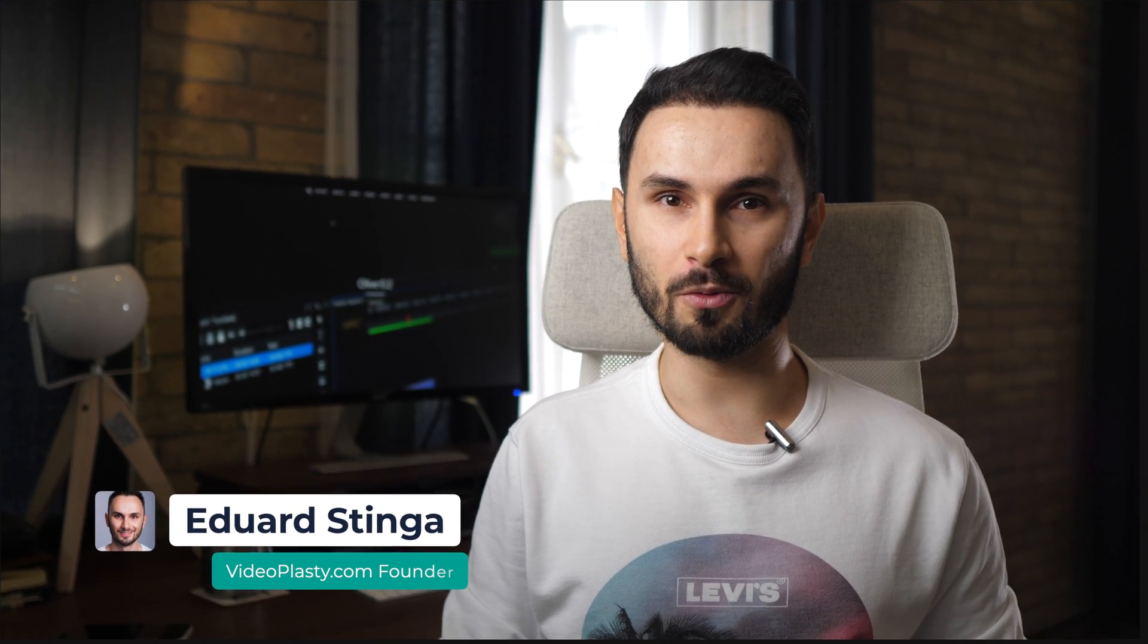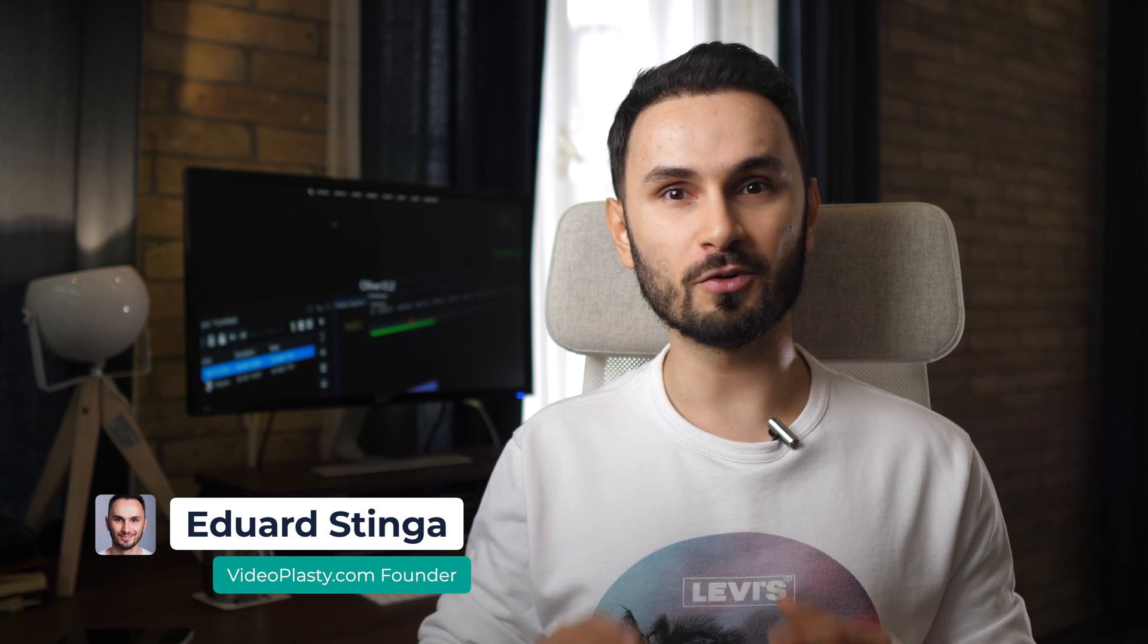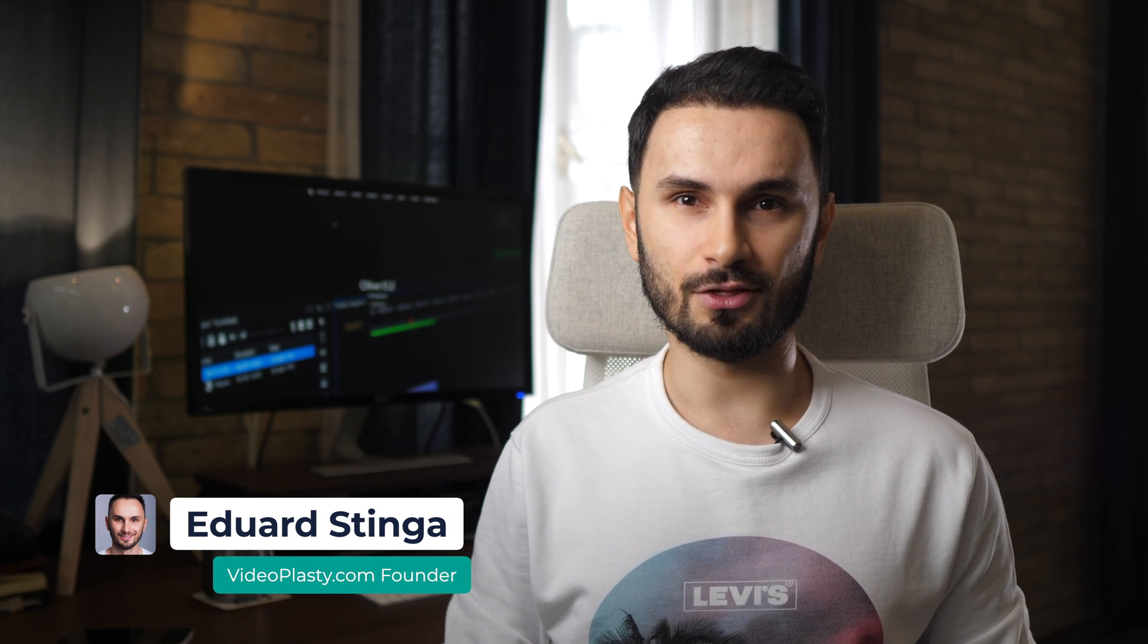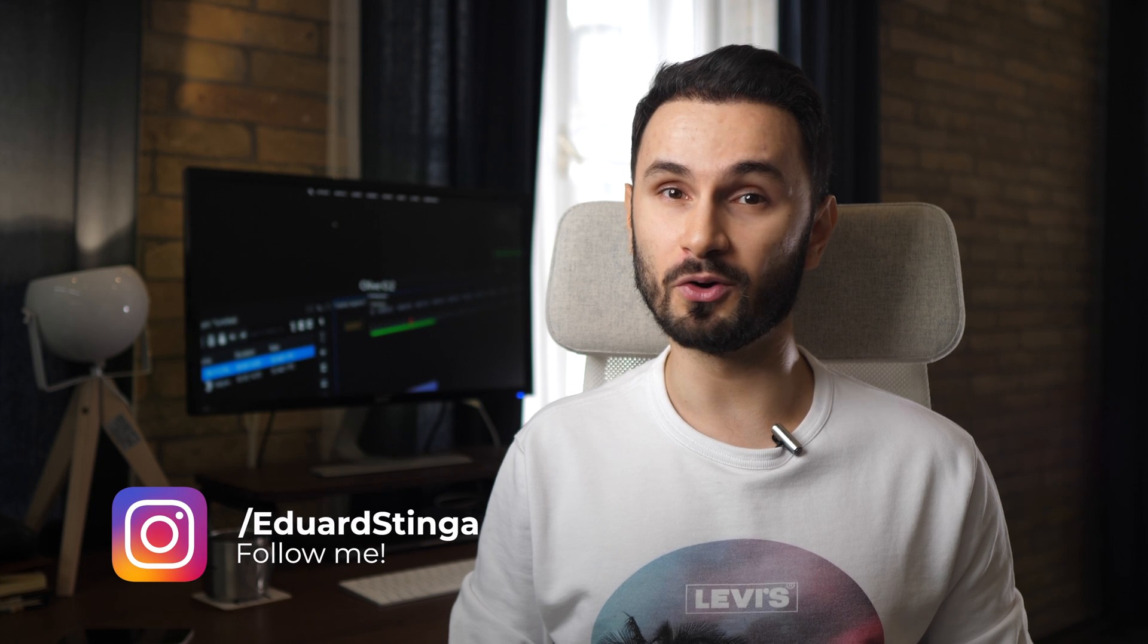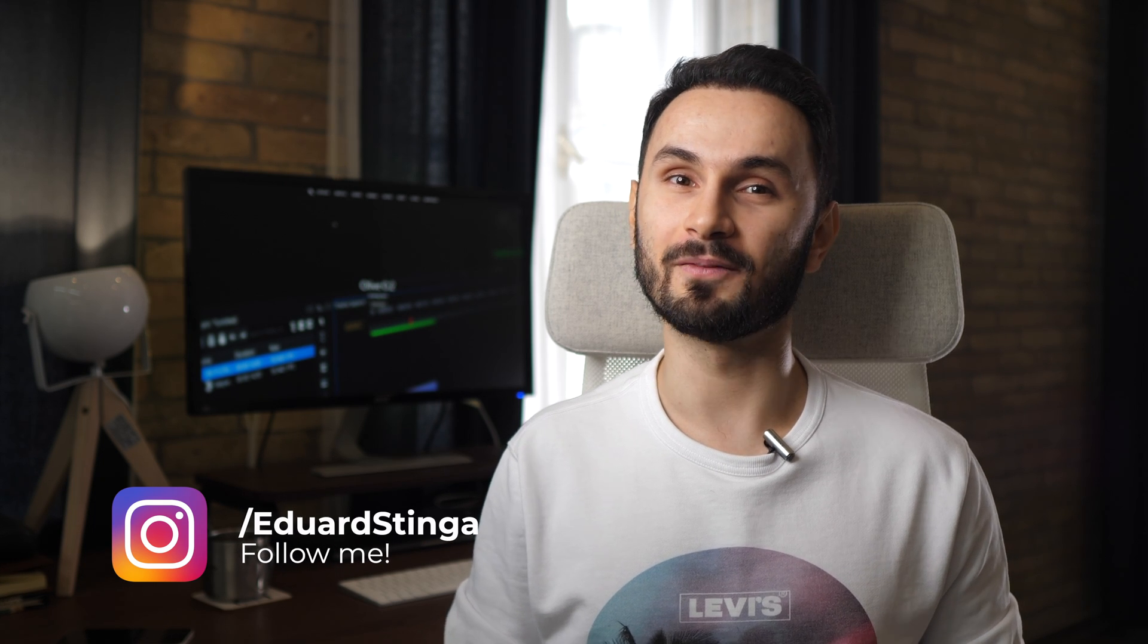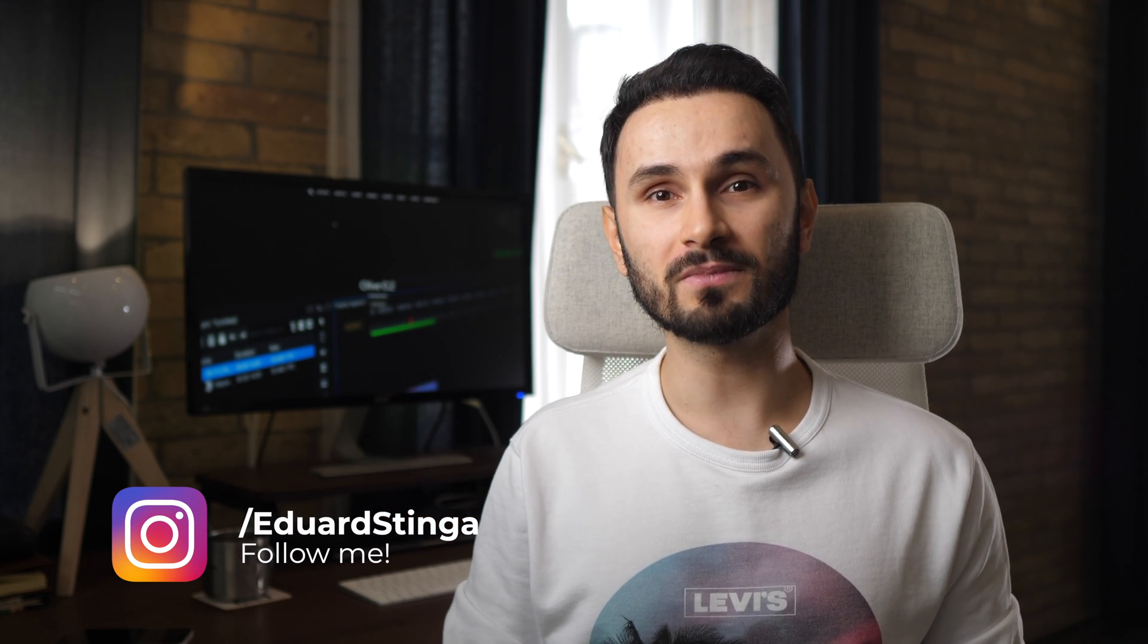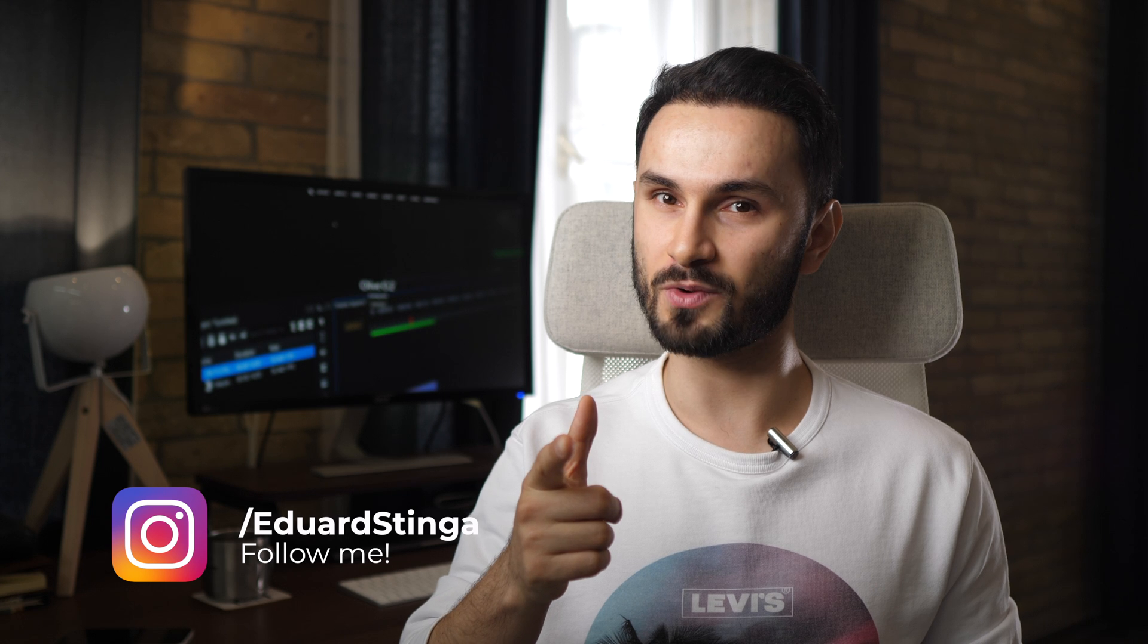I'm Eduard Stinga from VideoPlasty.com, follow me on Instagram as well at Eduard Stinga to keep up with what I'm doing and say hi. I hope you enjoyed this video and until next time, stay creative!